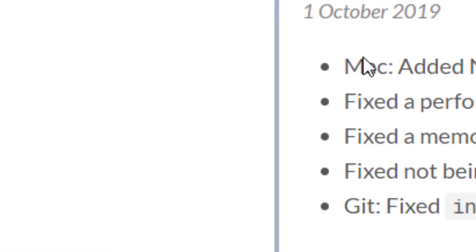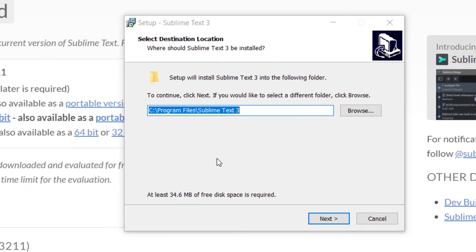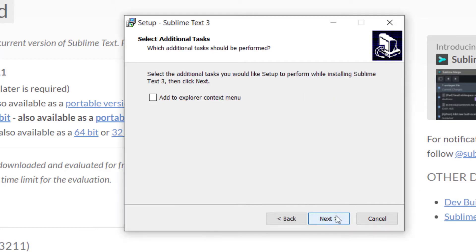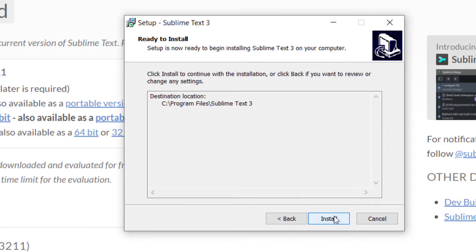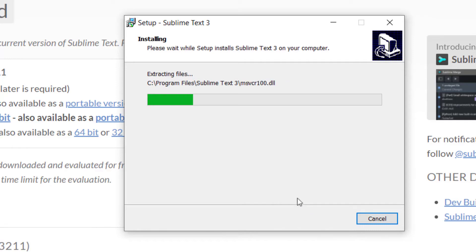Next, we'll open up the Sublime Text Installation Wizard. Choose where to install Sublime Text and we'll install it.